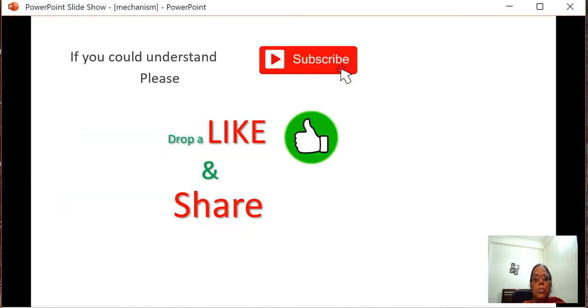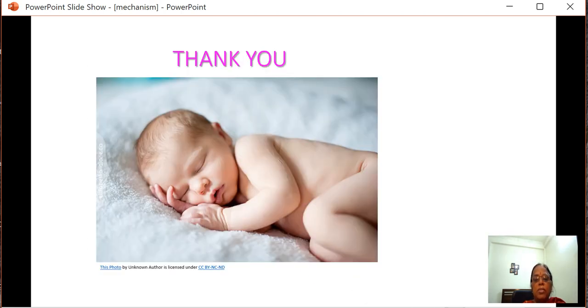That is how the mechanism of labor takes place. If you could understand, please subscribe, drop a like, and share. Thank you.